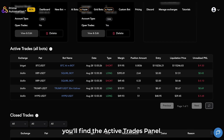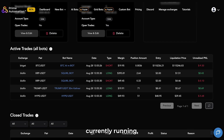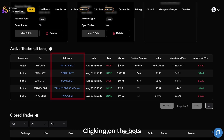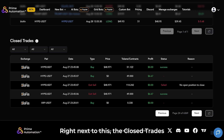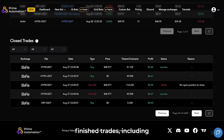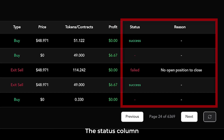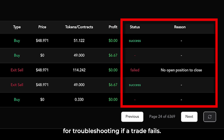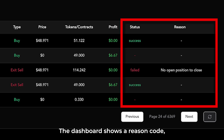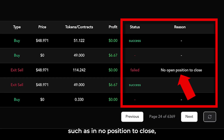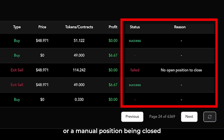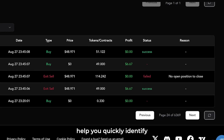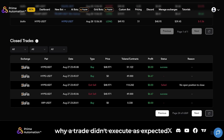Below the bot section, you'll find the active trades panel. This displays all trades currently running, including the bot name, exchange, and trade details. Clicking on the bot's name brings you to its dedicated page for more insight. Right next to this, the closed trades panel lists all recently finished trades, including whether they were successful or failed. The status column is particularly important for troubleshooting — if a trade fails, the dashboard shows a reason code, such as no position to close, trade size being too small, or a manual position being closed before the bot could act. These codes help you quickly identify why a trade didn't execute as expected.